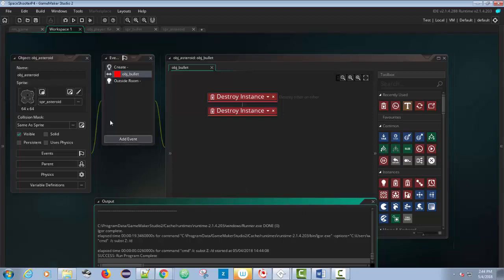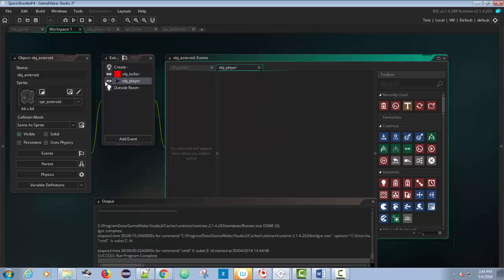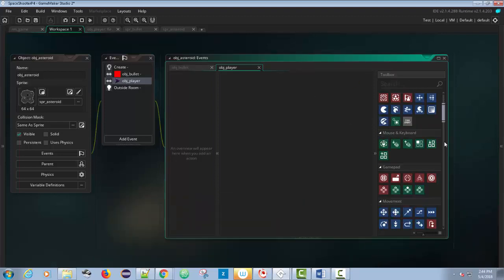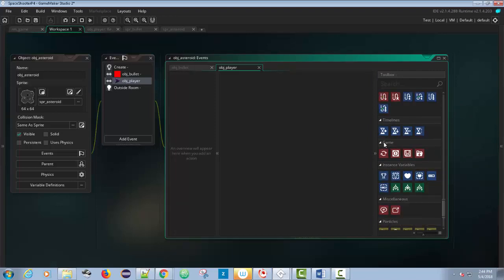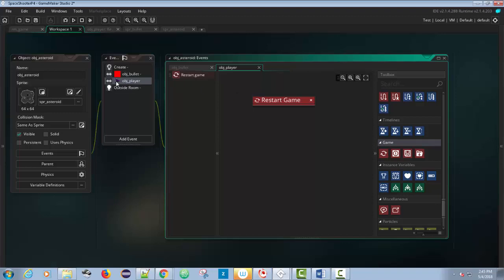Now we want to make it so if the asteroid collides with the player, we restart the game. Add another collision event — the two arrows pointing at each other — and choose collision with object player. To restart the game in drag-and-drop, scroll down to the Game section near the bottom of the toolbar. You'll see restart game, end game, save game, and load game. We're going to drag out Restart Game so that when the asteroid hits the ship, the game restarts.